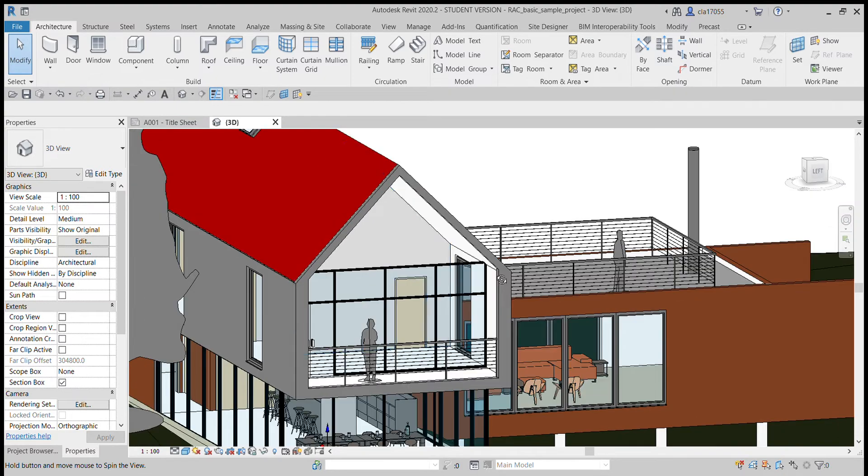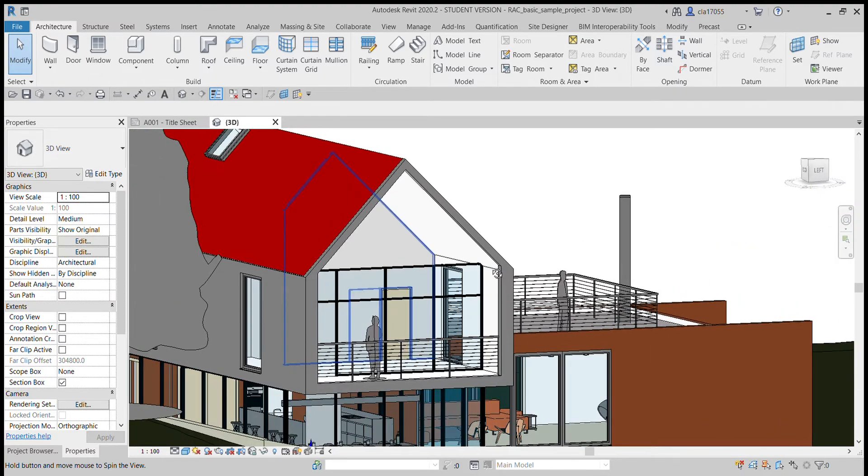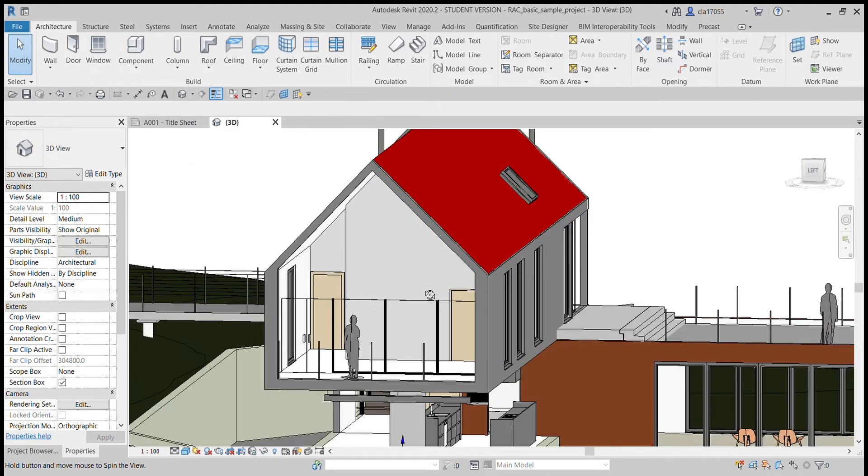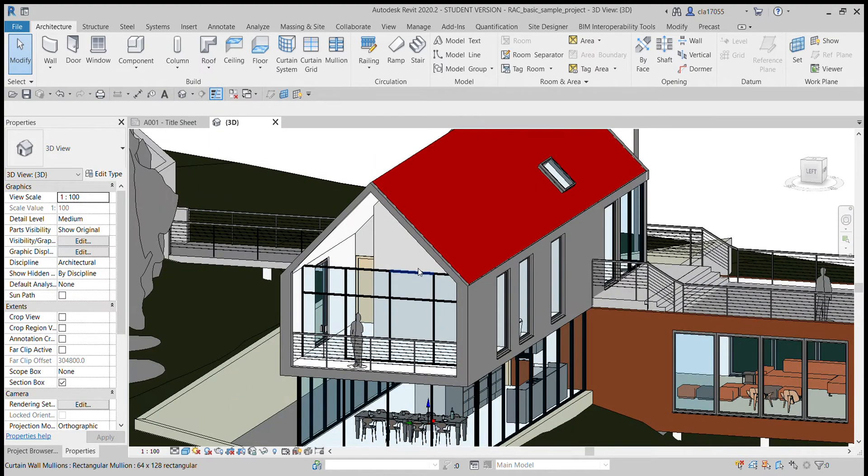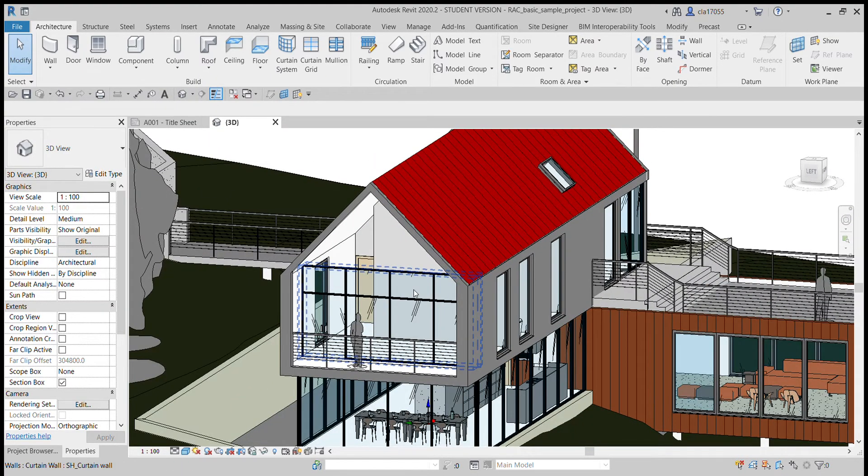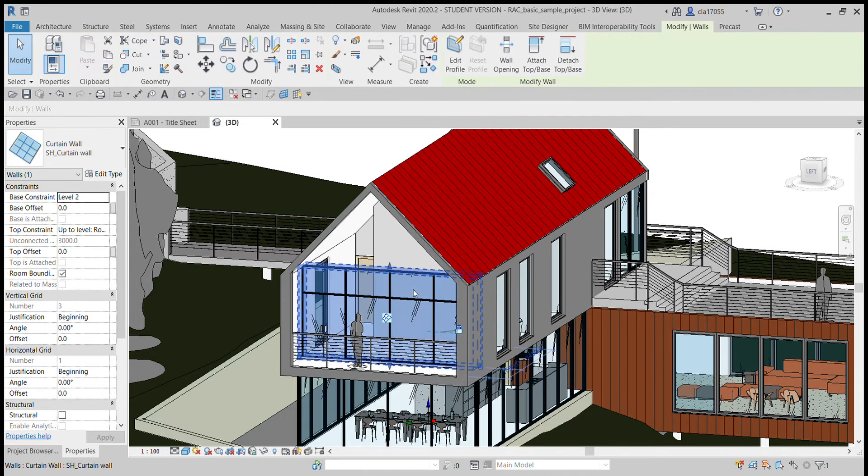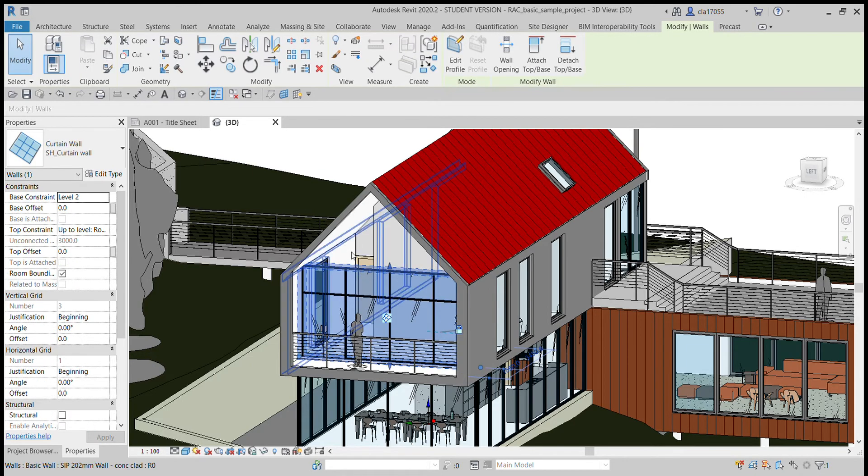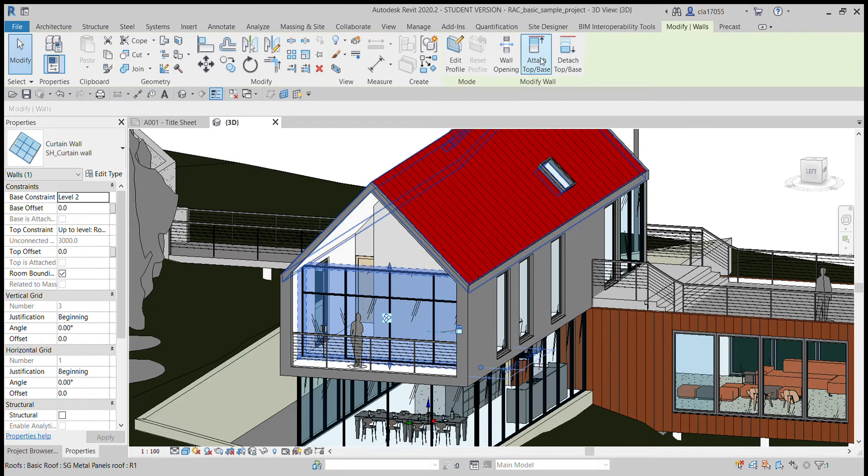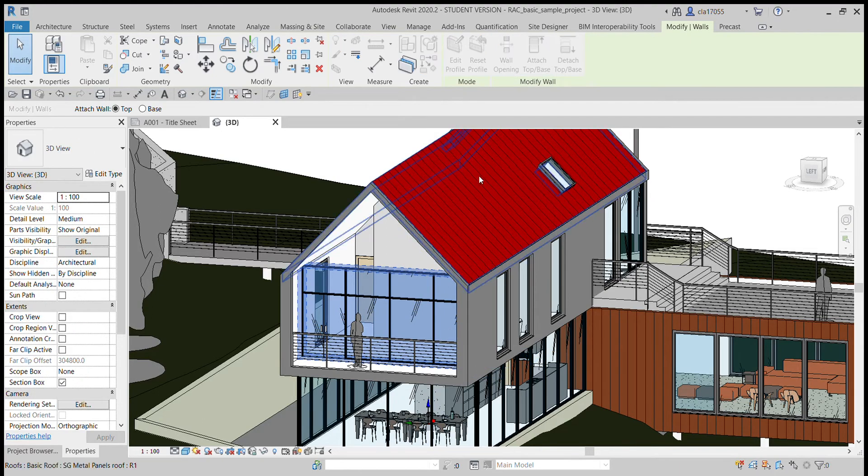There are a couple ways to make it do that and it's pretty easy. First way is super simple - you just click on the wall and you click on attach top/base, and then you click on what you want it to attach to.